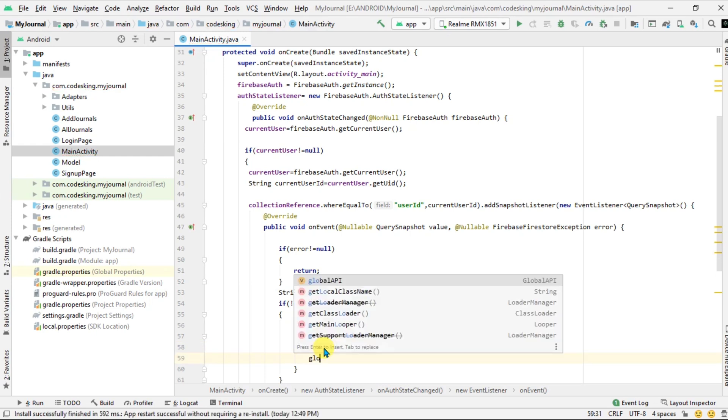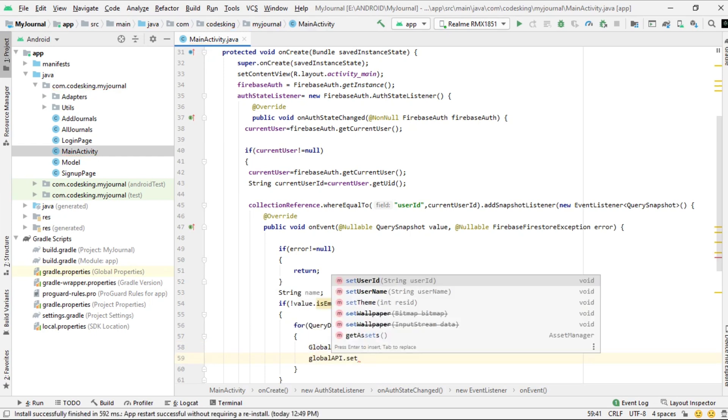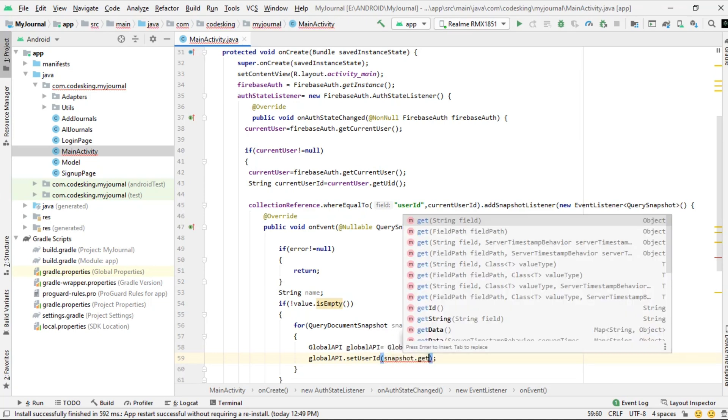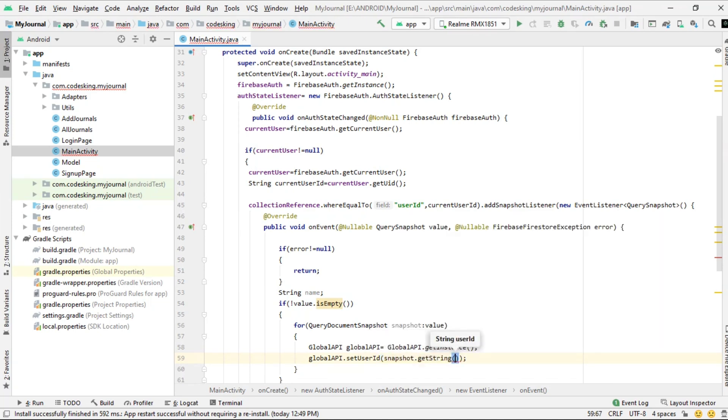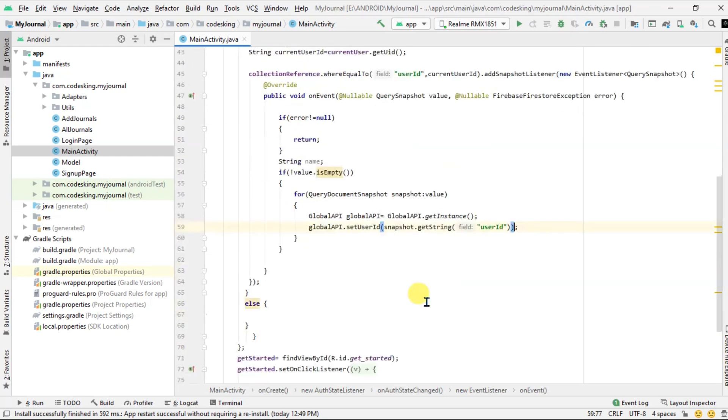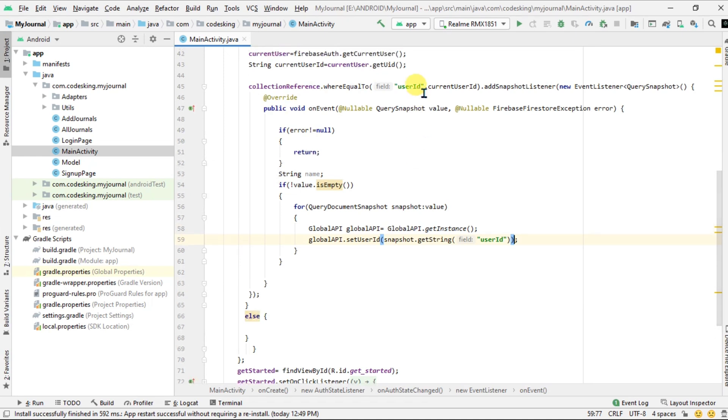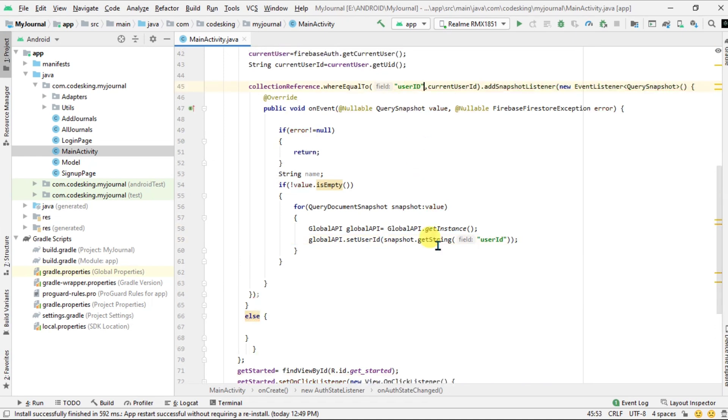First of all, get the instance of global API. Now set the user ID using snapshot.getString with user ID. Make sure you have the same name - the user ID key's name, it is ID, it is capital.